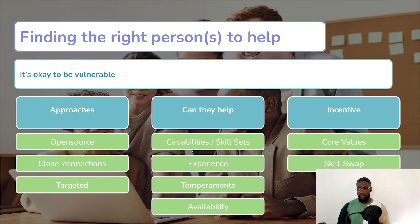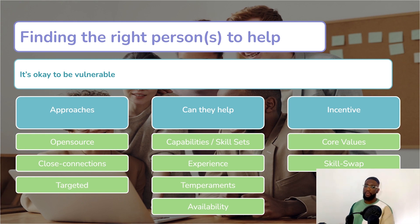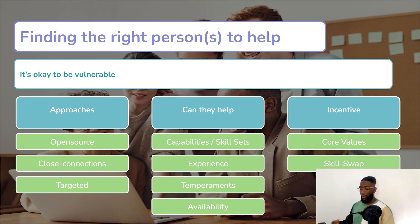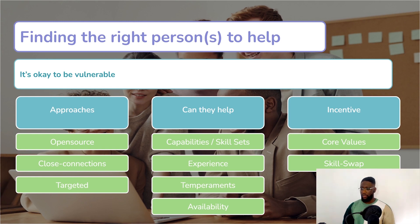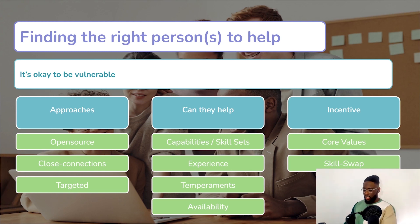Next is incentivizing — what core values are you going to give to this person? It doesn't always have to be about money. A lot of us pay to go to university assuming we're paying to develop a skill, but you're also paying to meet the right people and get the right contacts. Money doesn't have to be the incentive to get help from people.